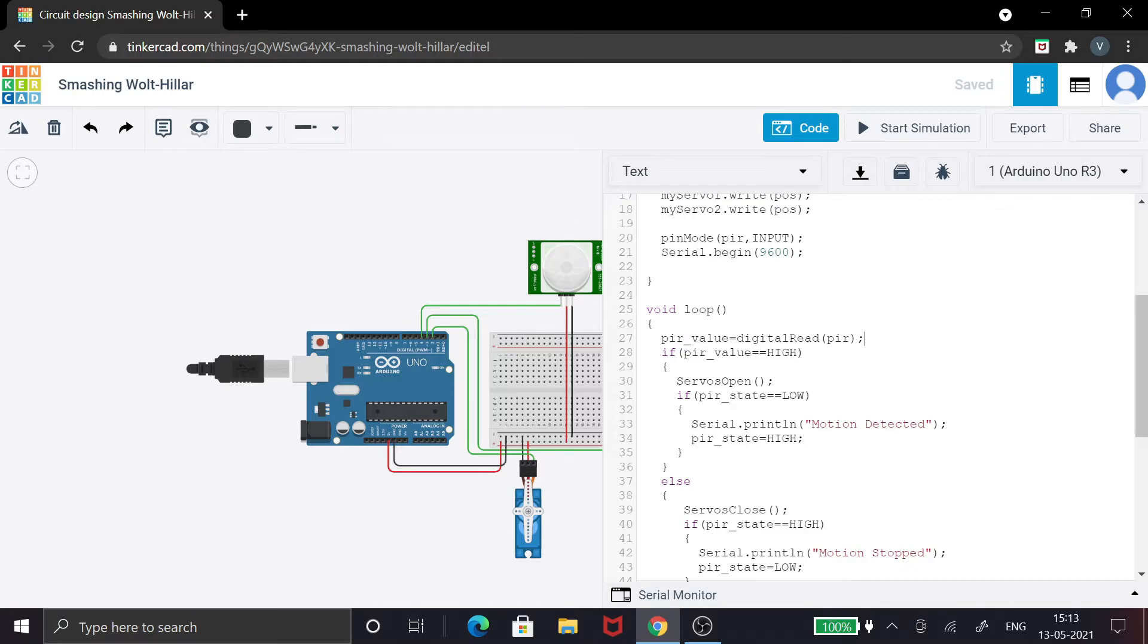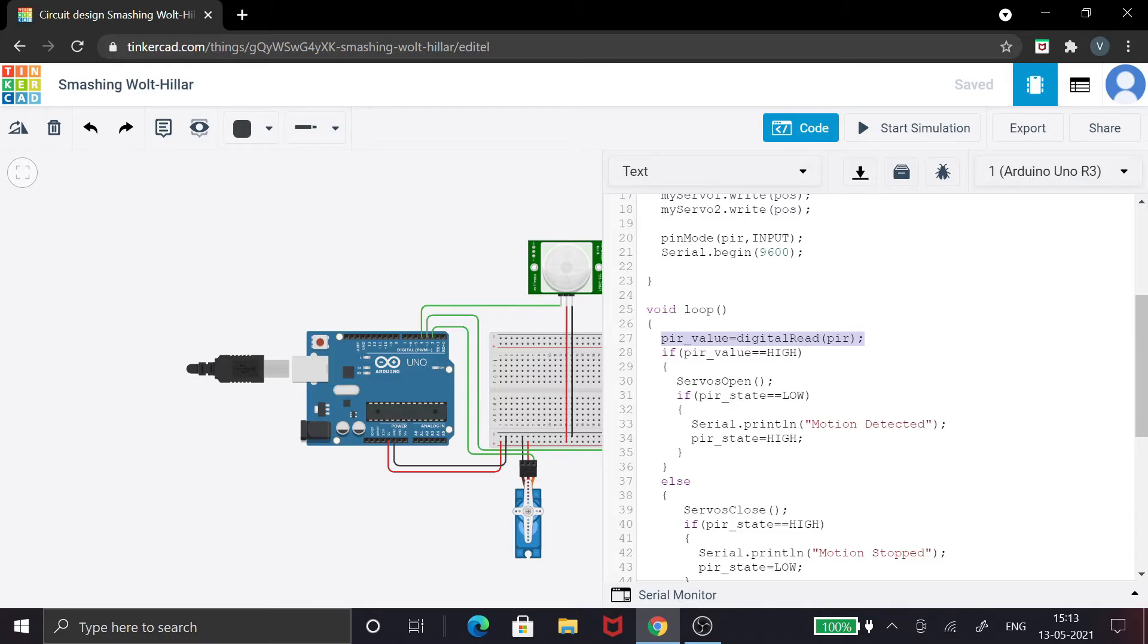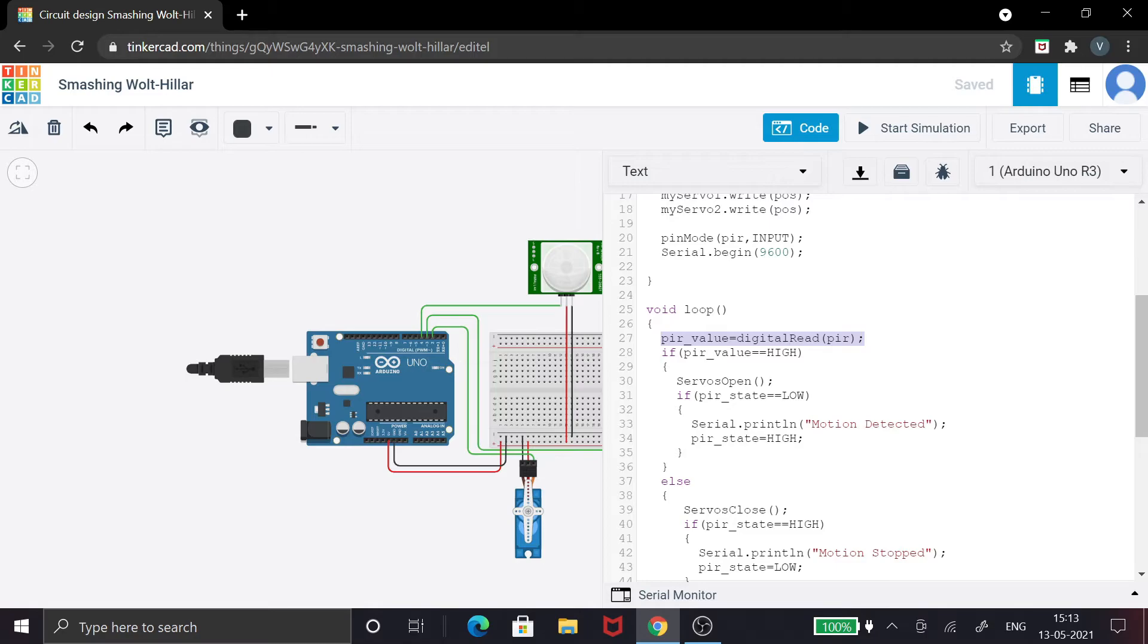If it is high, I'm obviously gonna open it. So I've declared a function called servos open, which I'll show at the end of the video. I've also included something called PIR state, which in the beginning you can see is going to be low.